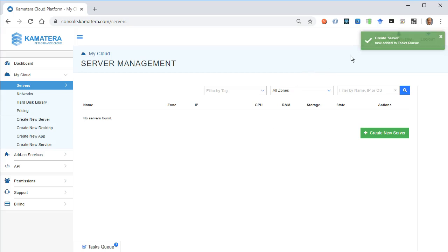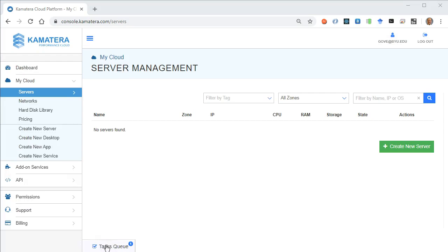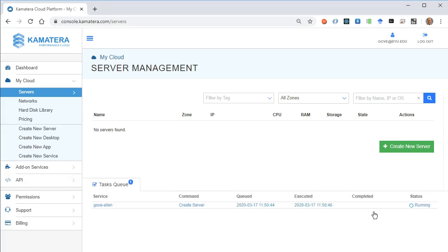It looks like that's added to the queue, and it'll take a minute to create. We can see that we got one task down here in the task queue, and the status here is running.